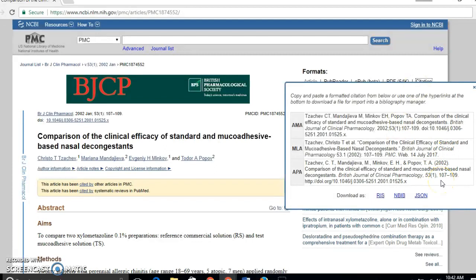It's got the author's names with the initials instead of the full names, it's got the title, the title of the journal, and everything that I need. All I have to do is copy and paste that onto my reference page and make sure that I've got Times New Roman format, double spacing, and a hanging indent.